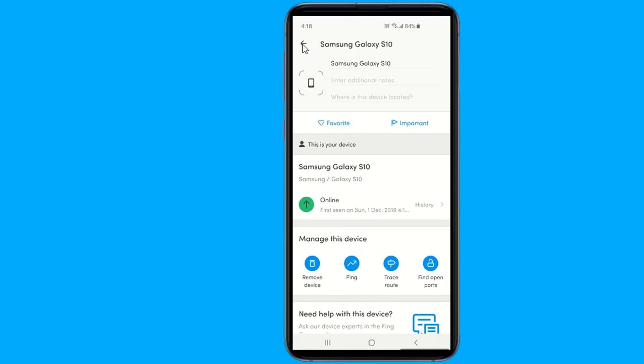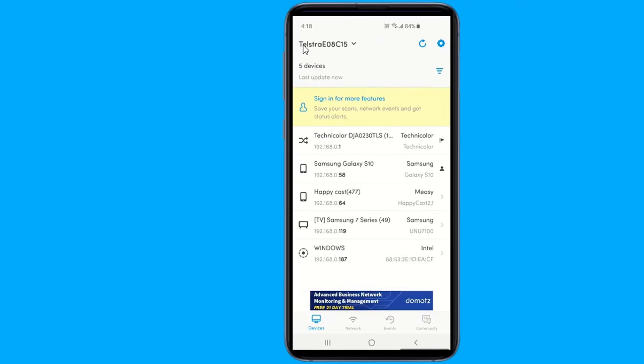In this video, I will show you how you can check if someone is using your Wi-Fi and see all devices connected to your Wi-Fi.